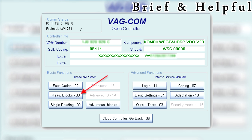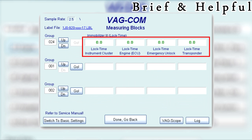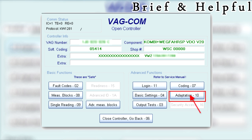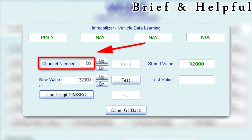Connect to Instruments, then click Measuring Block. Enter group 024 and click Go. Verify that all the lockout timers are 0.0. If they are not, you will need to leave the ignition switched on for the amount of time shown. If all timers are at 0.0, then click Done.